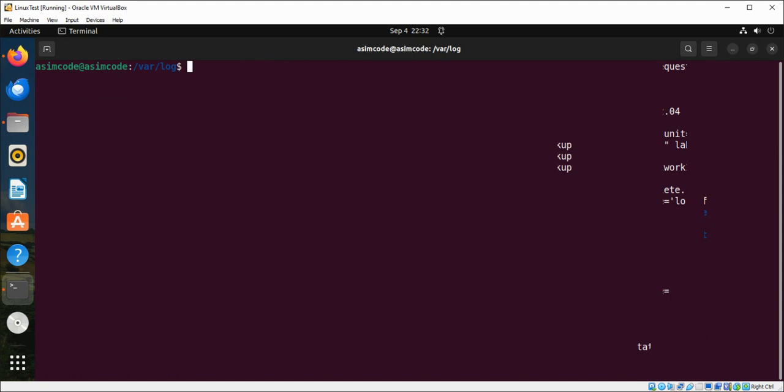And then you can do mail.log which logs messages related to email and mail server activities. I don't have any email or mail server activities on my server so I'm not going to do any more on that.